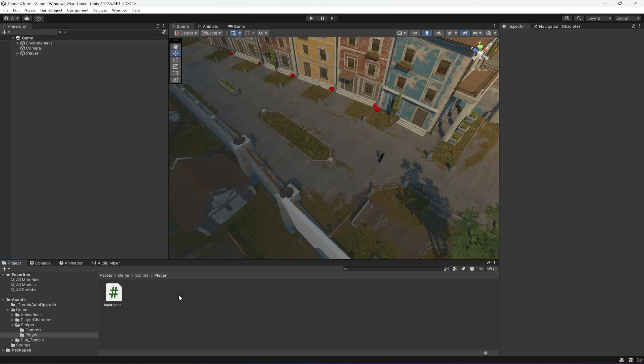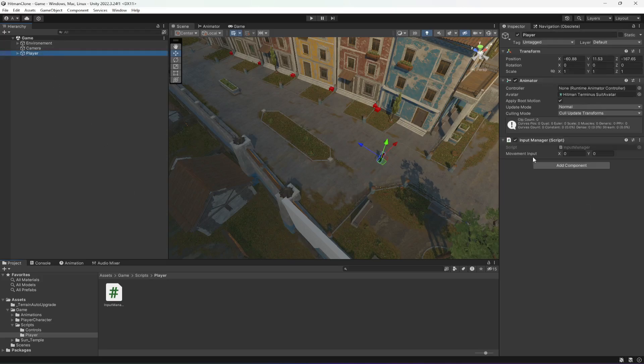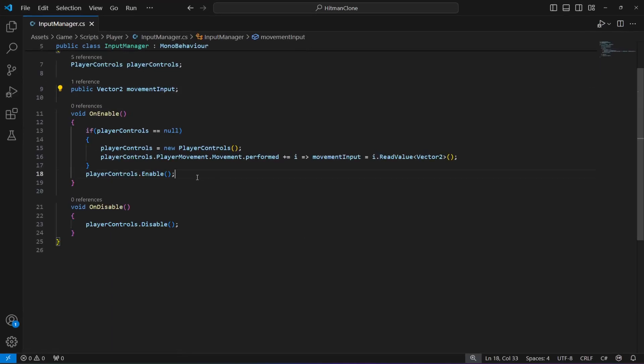Hello and welcome back. In the previous video we read the values from the keyboard and controller and stored them inside our movement input Vector2 in the X and Y axes. In this video we're going to separate the horizontal and vertical movement, because for player movement we need the inputs separate so the player knows whether they are moving forward, backward, left, or right.